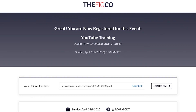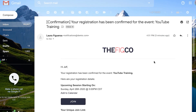Let me show you what it looks like within email as well. Here's what your confirmation email will look like for someone who registered. This is the one sent out immediately. You can also have one sent 24 hours before, an hour before, and 15 minutes before the webinar, and they'll look somewhat similar. Registrants just click Join or use the unique link right below.